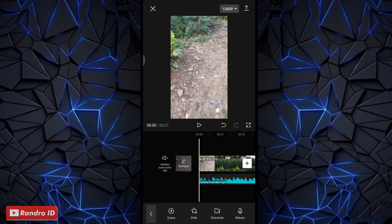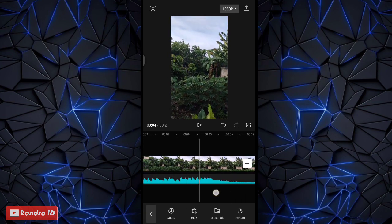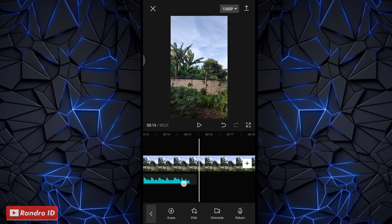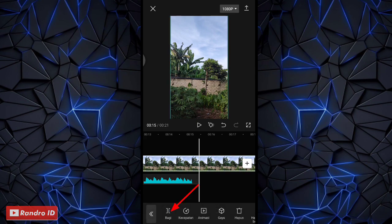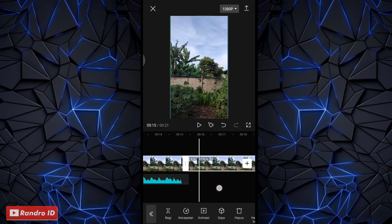Jika back sound sudah dimasukkan seperti ini, kalian geser ke bagian akhir durasi back sound-nya. Di bagian akhir durasi back sound-nya, kalian klik potongan video yang kedua ini, lalu kalian pilih bagi. Kemudian untuk potongan video yang sebelah sini, kalian hapus saja.